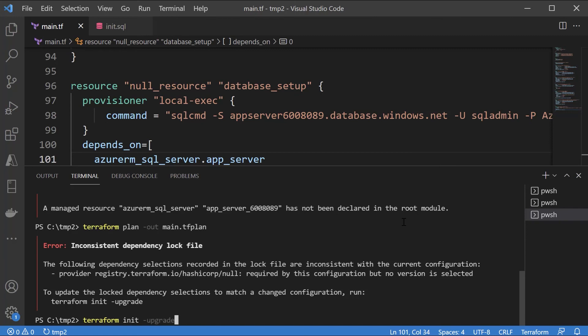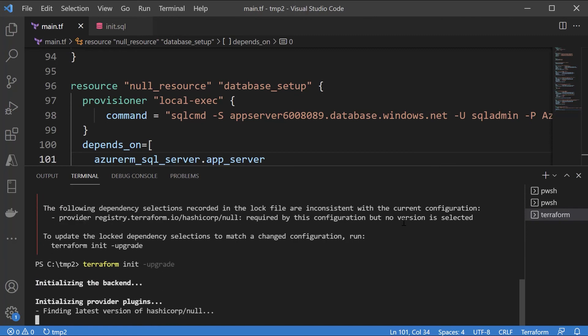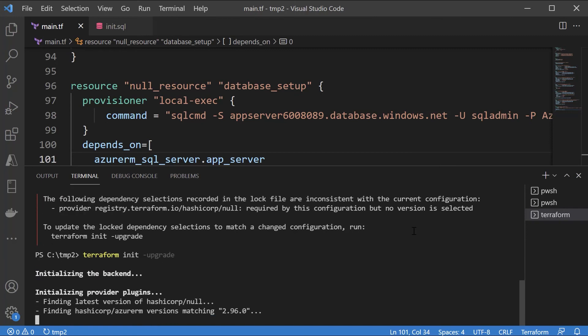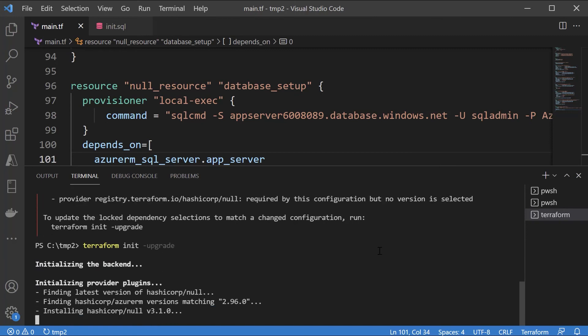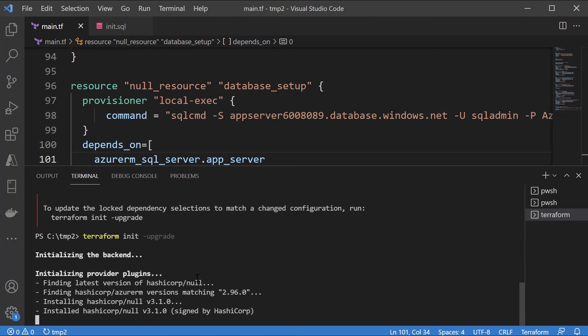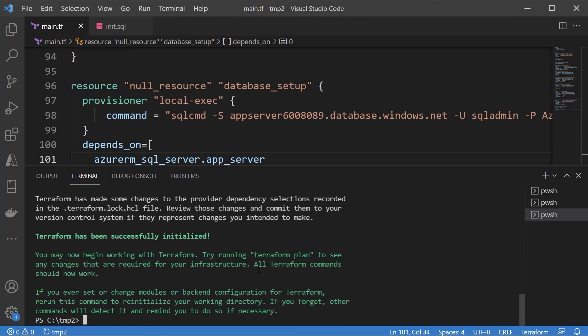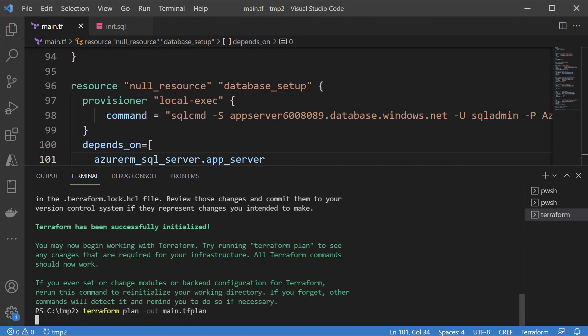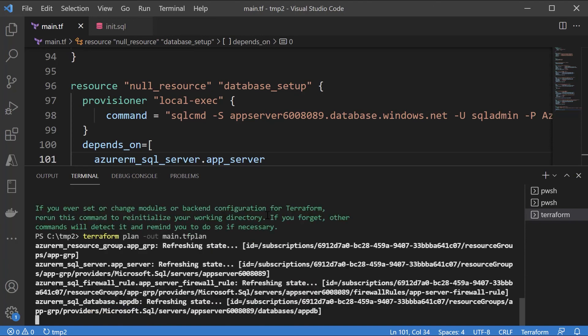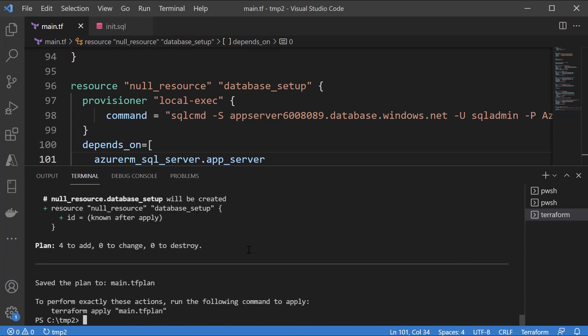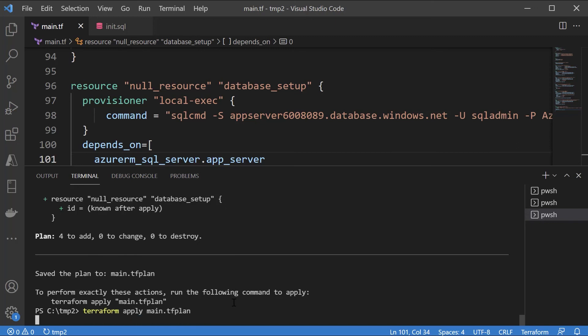Let me do an upgrade again. Basically I'm also using the null provider as well. So it needs to also get that. Once it's determined what needs to be changed, let's do an apply and let's wait till this is complete.